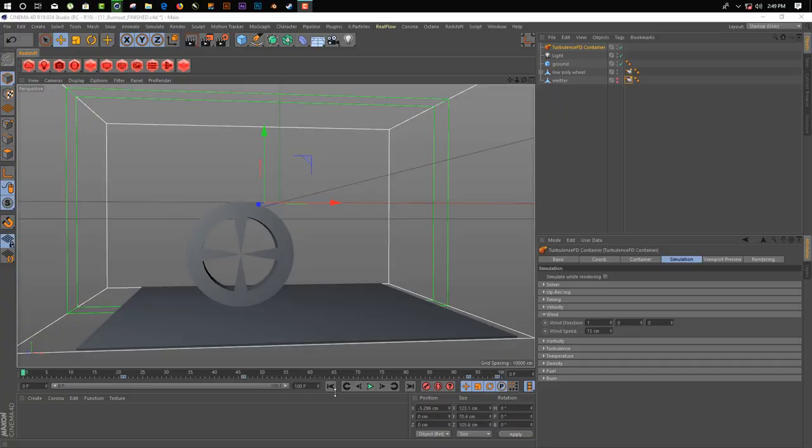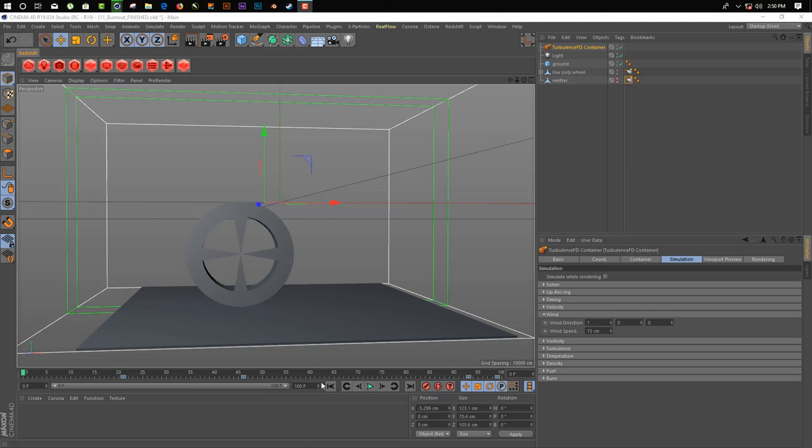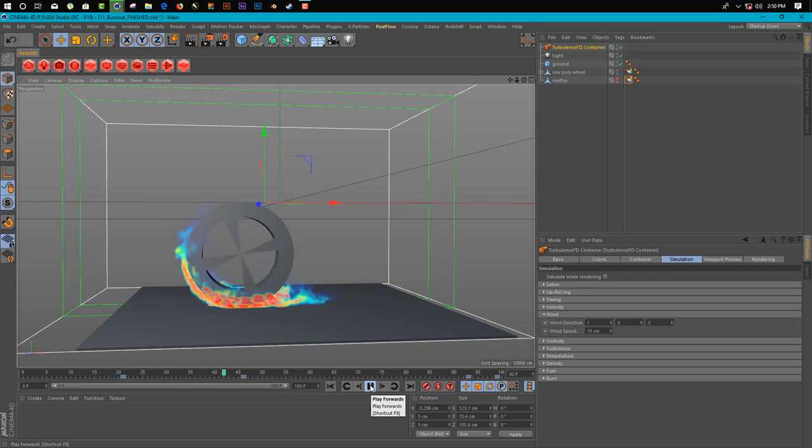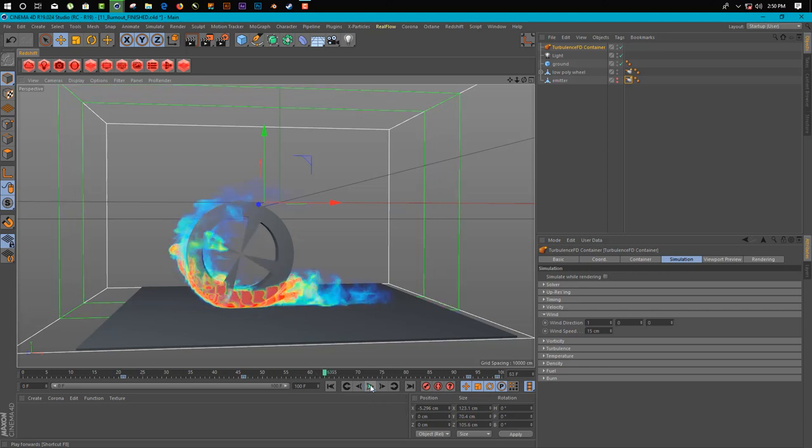Hey guys, what's up? POP here from GreatNikoshoz back with another video tutorial. In this video I'm going to show you how you can create a burnout tire inside Cinema 4D by using TurbulenceFD. Let me show you what we're going to do here. As you can see, we're going to create this kind of effect inside Cinema 4D.